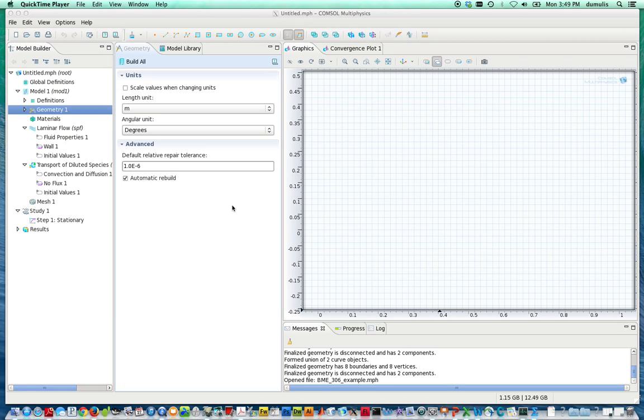Now that we've defined the system that we want to solve in terms of the inputs for COMSOL, we go through this process that is pretty much the same for every problem that you might want to encounter and use this program to solve.